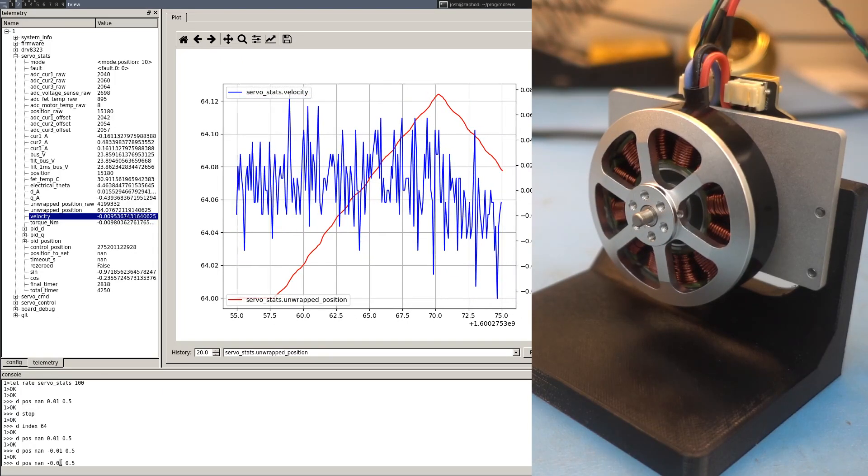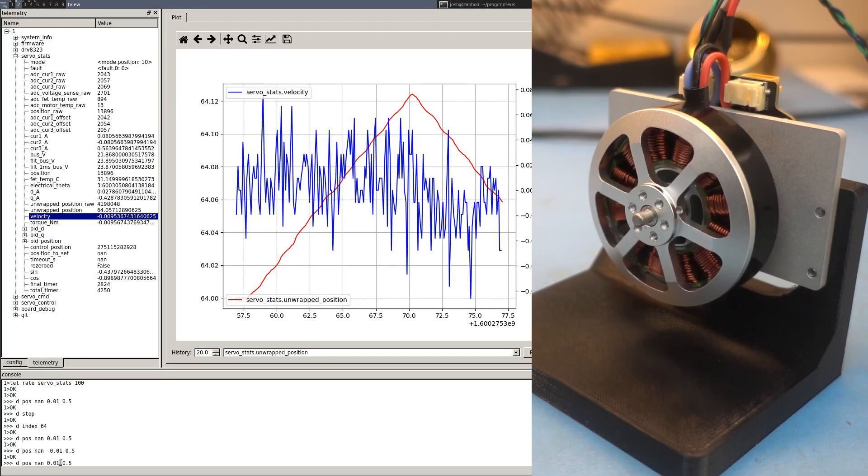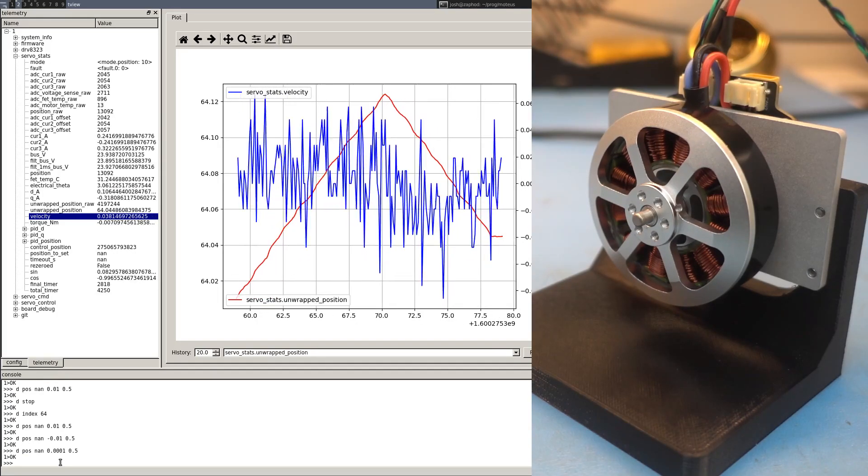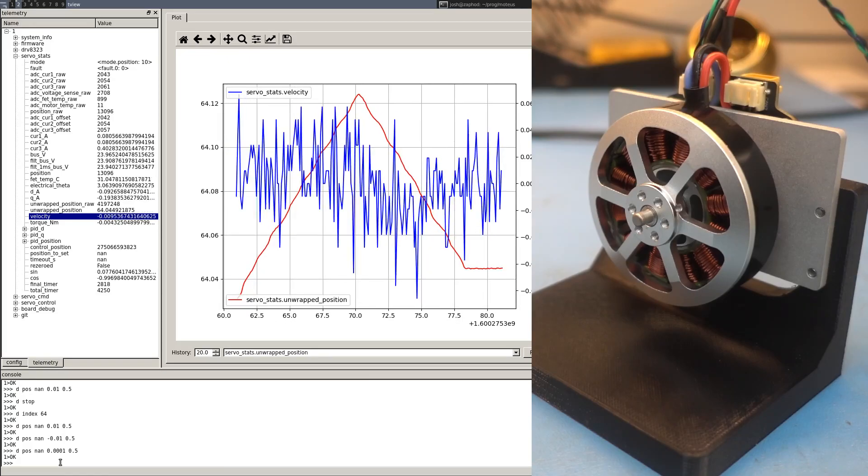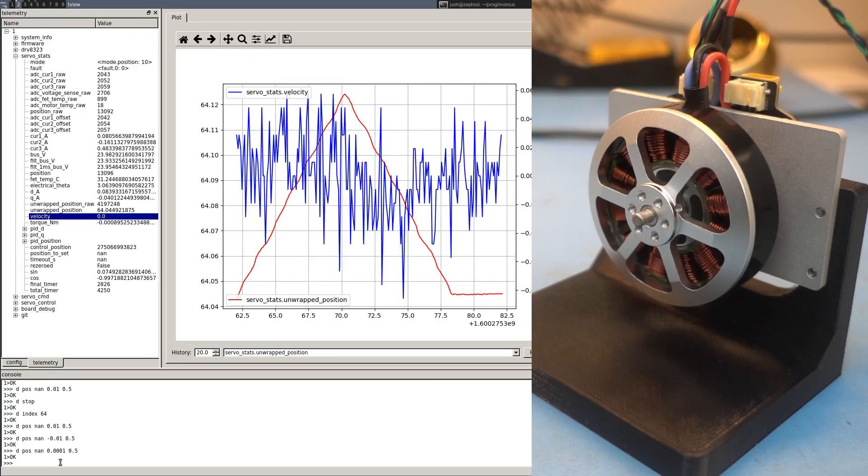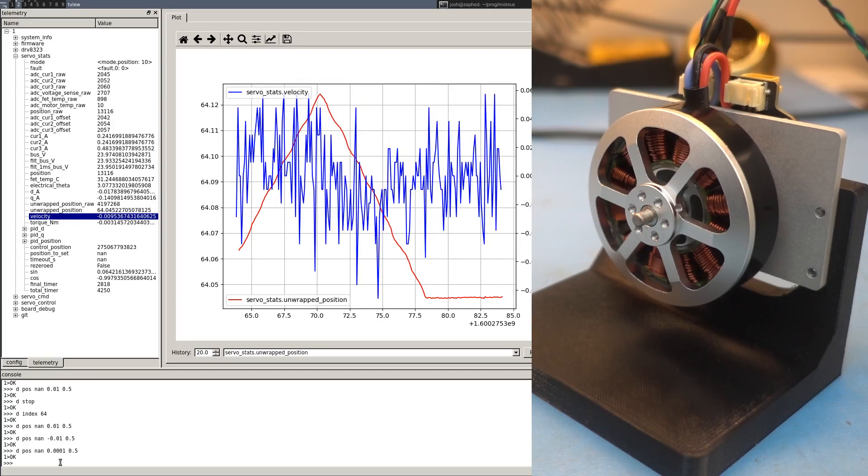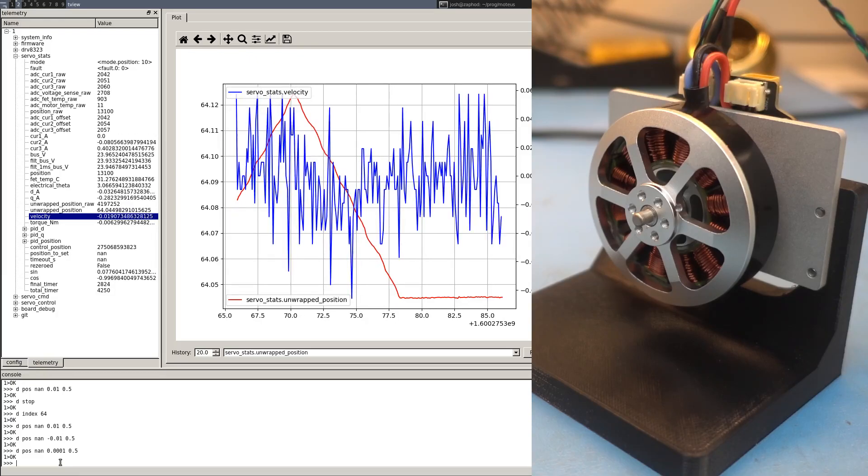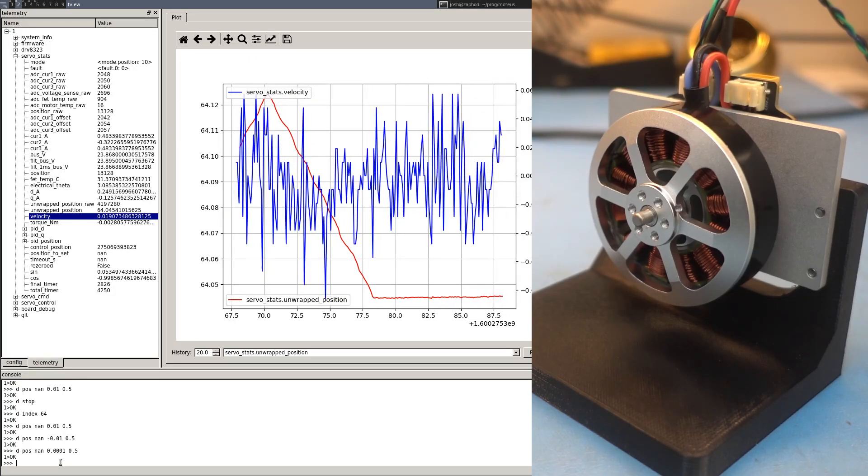You can't see it on the video, but you can accurately command velocities as low as .0001 revolutions per second. You can't see this move. It moves way too slowly to be visible on camera.